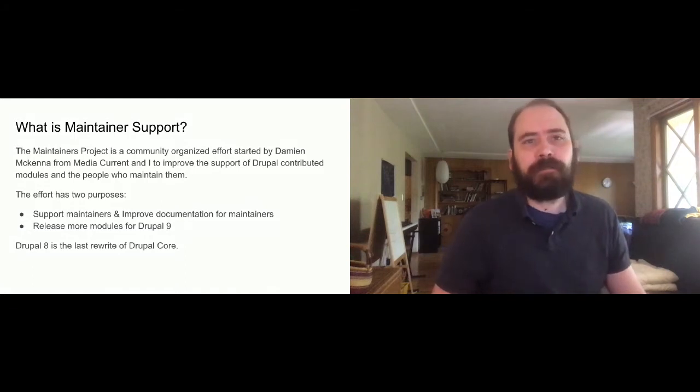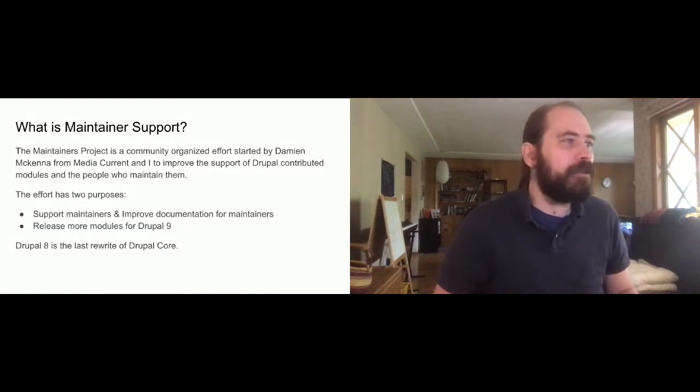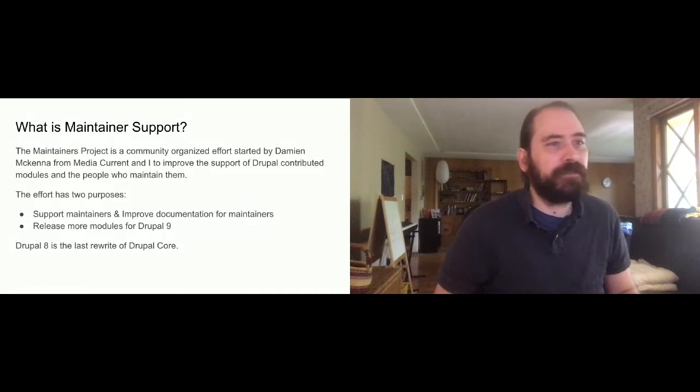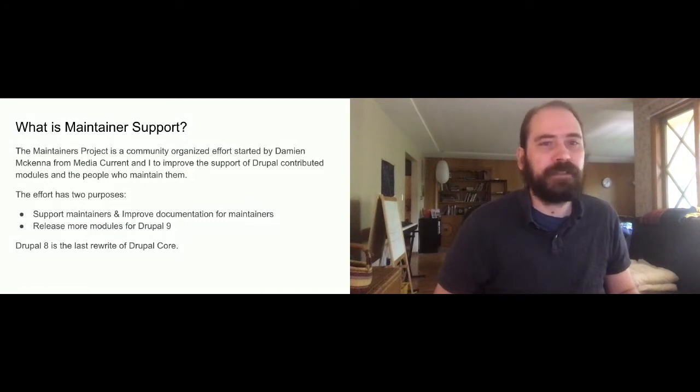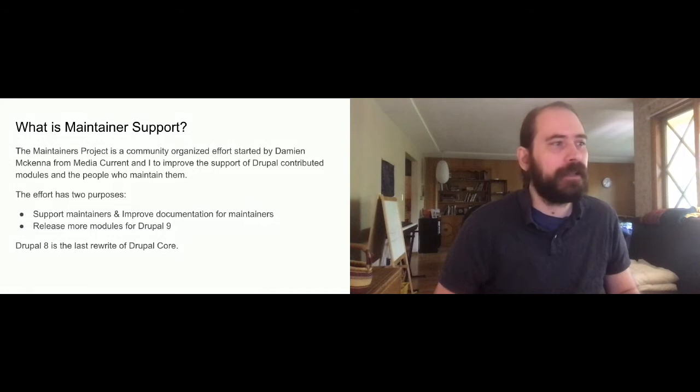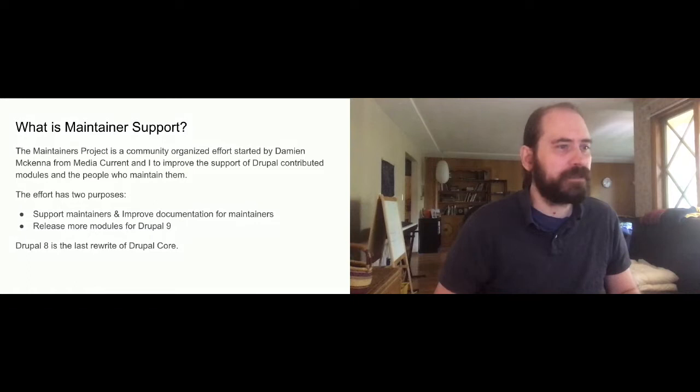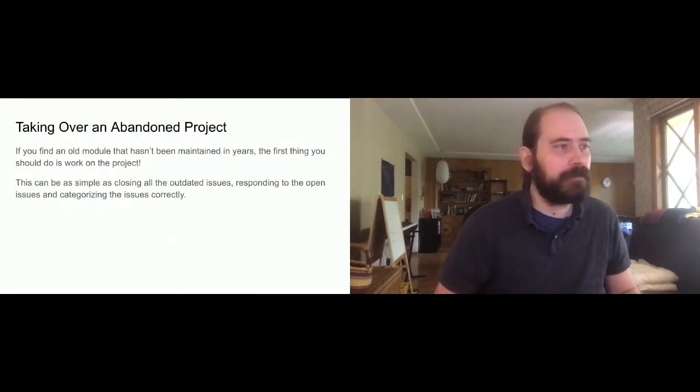So the big piece to this is taking over abandoned projects. If you find an old module that hasn't been worked on in years, you've posted a couple of patches in the issue queue and nobody responded. It's kind of the usual for a lot of the smaller modules just because nobody is really reading those issue queues.